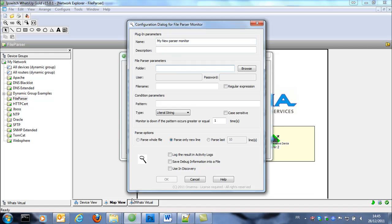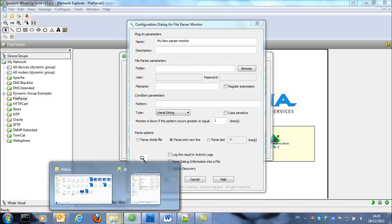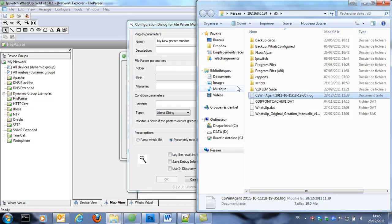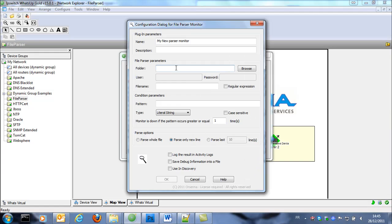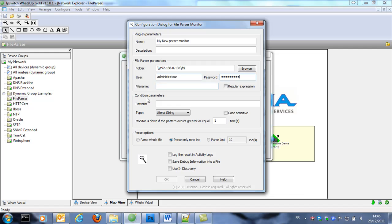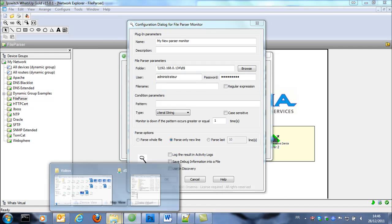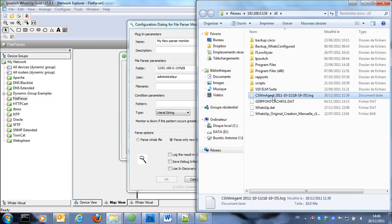And we just need to specify the folder. So it will be here a UNC path. So we need a Windows user password to access this folder. And then we put the file name which is this one.